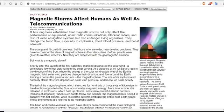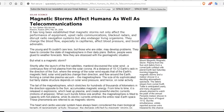Magnetic storms affect humans as well as telecommunications. So not only do we have to worry about the grid going down in the next few years as cycle 25 kicks in and the magnetosphere wanes, we'll use the KP index to determine if we have to hunker down — because at KP 9, most people don't know what that means, but you will.